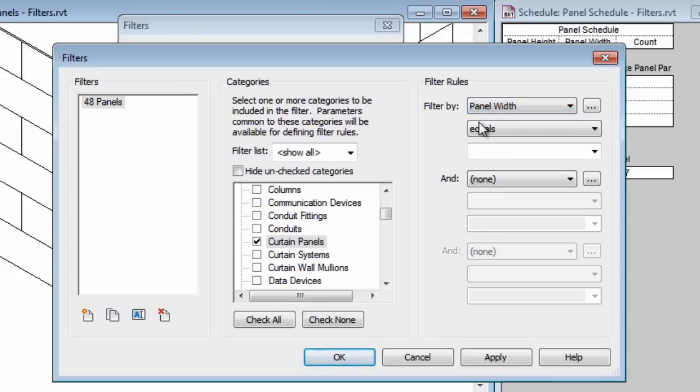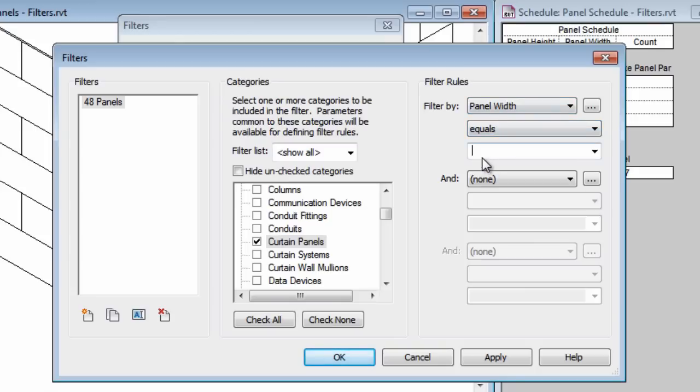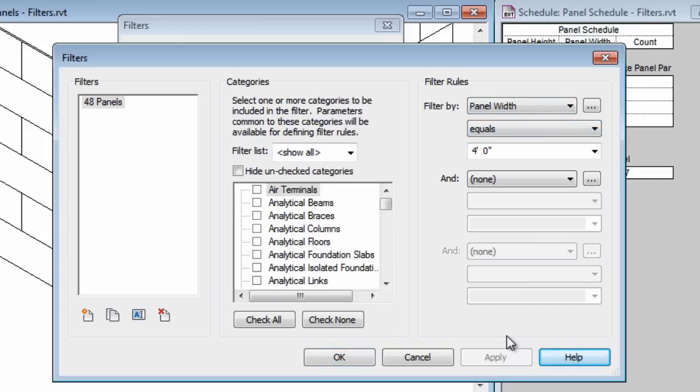Now I should note that panel width is actually a custom parameter that I established and it's set up as a shared parameter. If you don't set up your parameter as a shared parameter then it won't be available on the filter list. I'm looking for panel widths that equal four feet in width and I'm going to apply that.